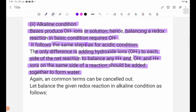the alkaline condition method is based on the acidic condition. The equation involves the product of OH- ions in the compound.